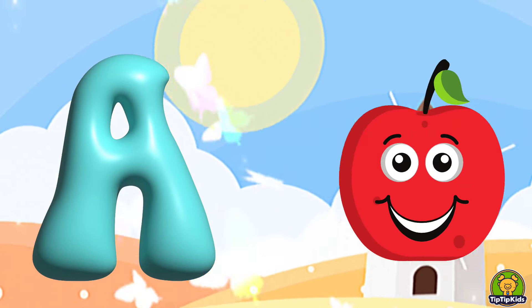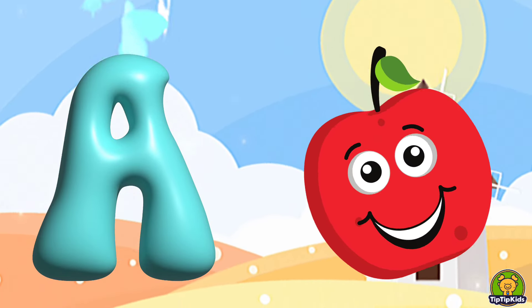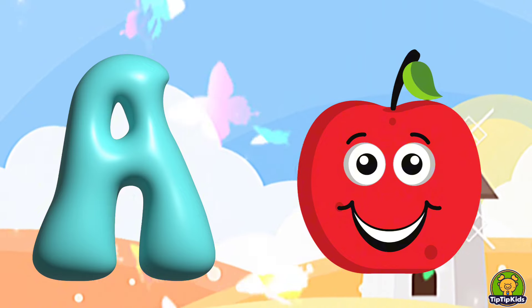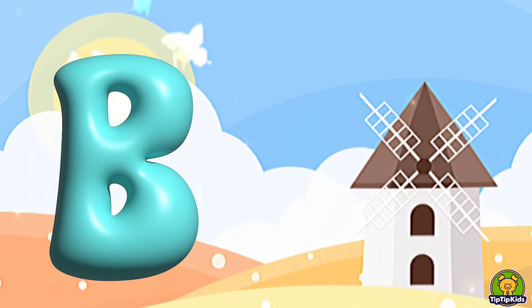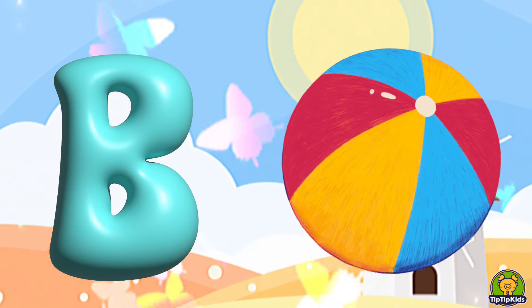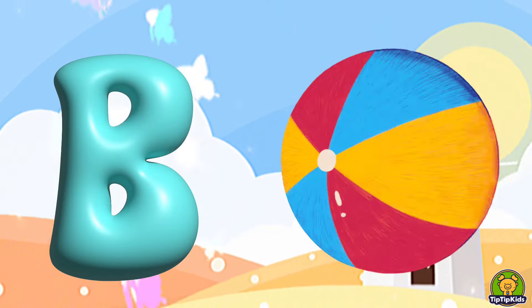A is for Apple, A-A-Apple. B is for Ball, B-B-Ball.